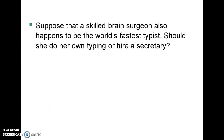Consider a skilled brain surgeon who also happens to be the fastest typist in the world. She has an absolute advantage in typing notes. Does that mean she should specialize as a typist? That's absurd — obviously she would choose to be a brain surgeon. If she chose to be a typist, her opportunity cost would be really, really high, because she would be giving up brain surgery and all the income that comes with it. So for her, the opportunity cost is way too high to be a typist.